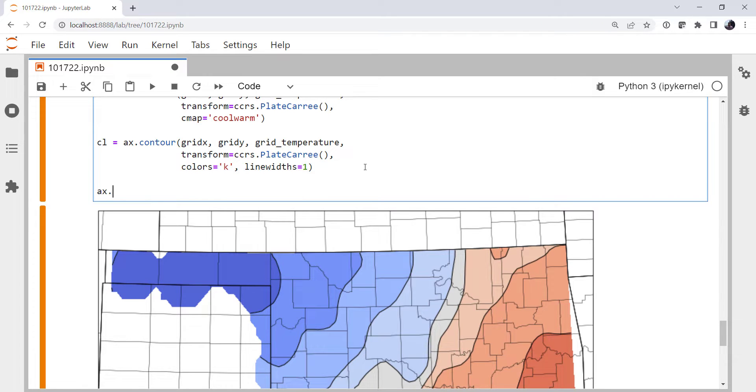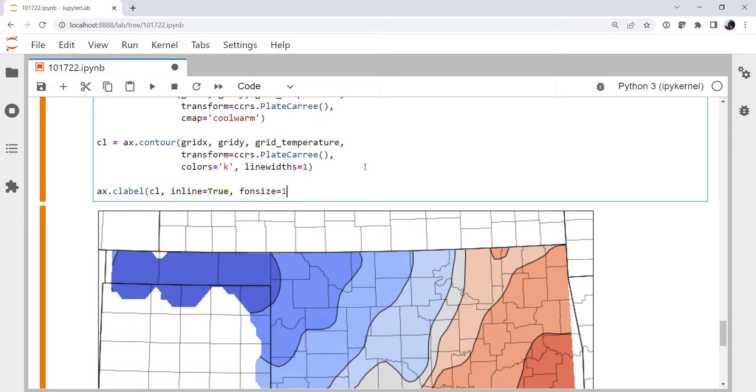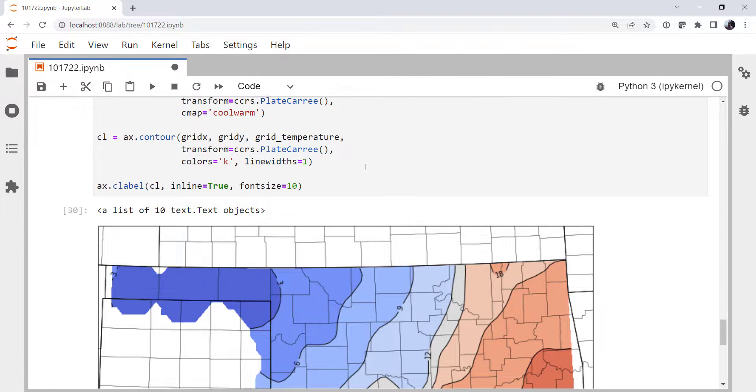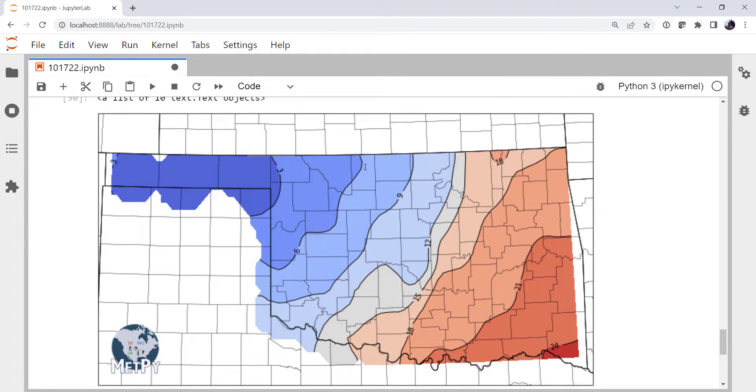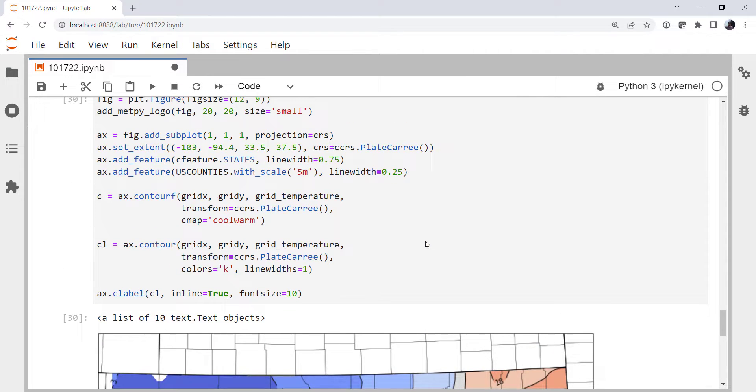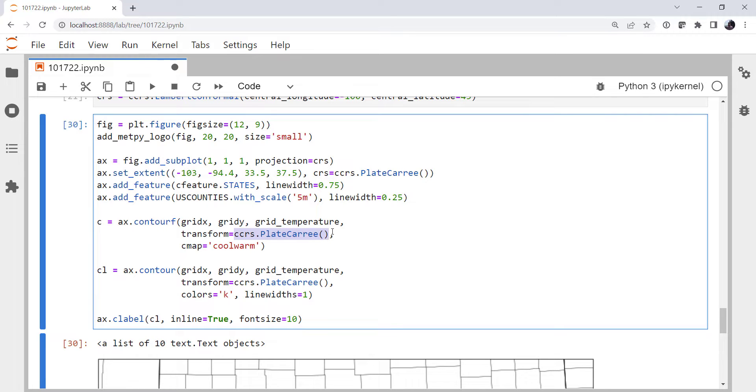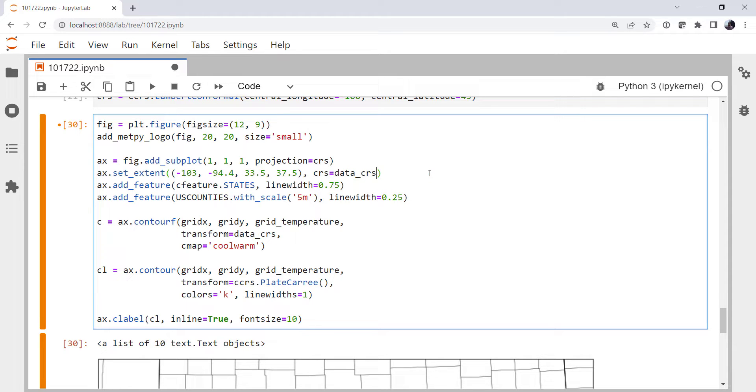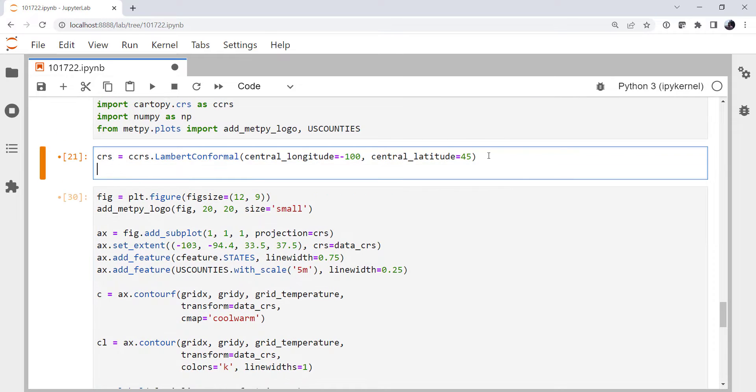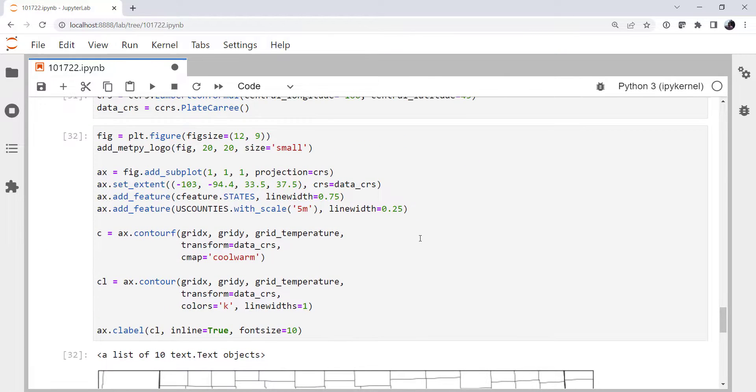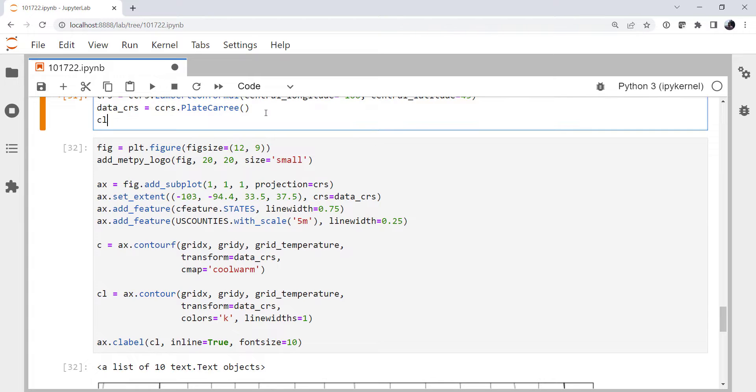I'm going to put some labels on. Contour label, give it our contour lines. Tell it that I want them to be inline. And let's try a font size of about 10. Okay, that's not looking too bad. I think I want to control the spacing of these a little bit more. I think I want a few more contours in here. And the other thing that's bugging me is I see this duplicated a lot. I'm going to call that data_CRS for data coordinate reference system because maybe I want to change the data and I don't want to have to remember all these places to go change in my map. Make sure we didn't break anything. Nope, that still works.